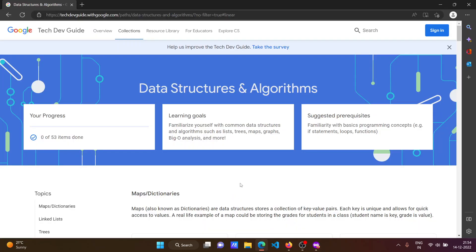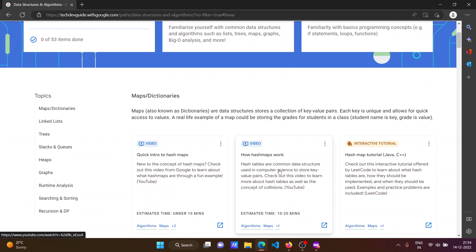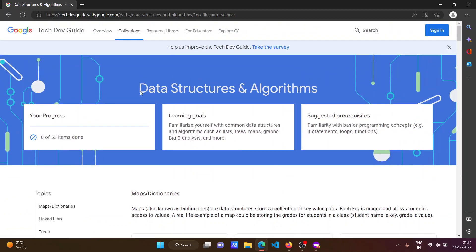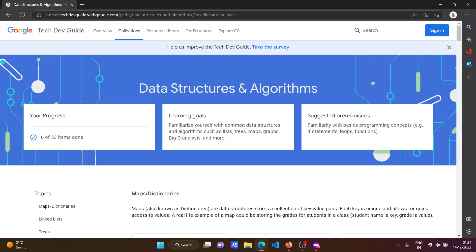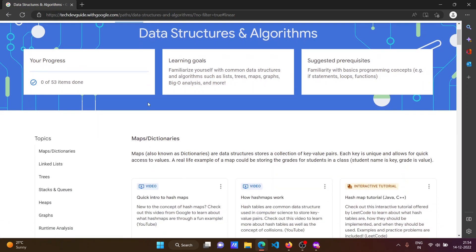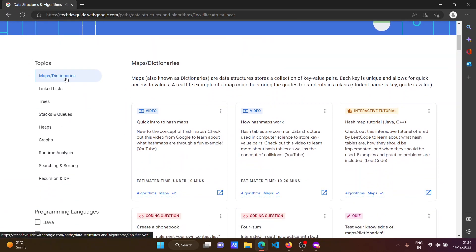This is the course - it is named Data Structures and Algorithms, launched by Google. The URL for the course is techdevguide.withgoogle.com/paths/data-structures-and-algorithms. To view this course, just click on the link in the description and after that you will see the topics.